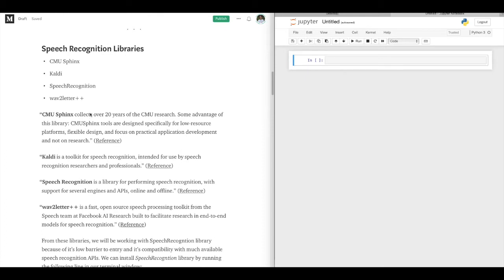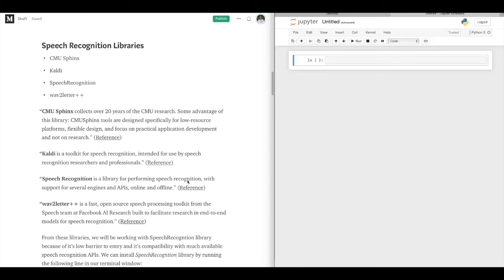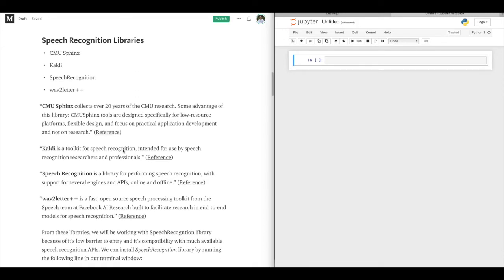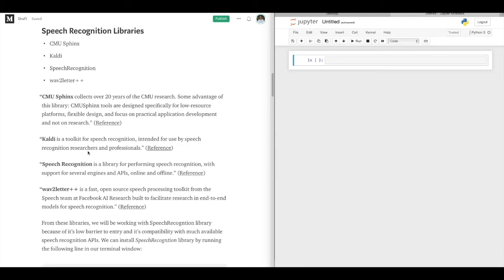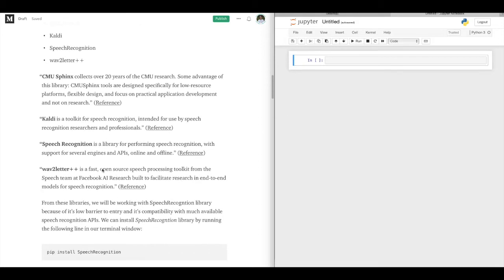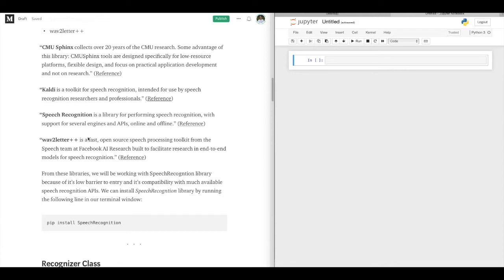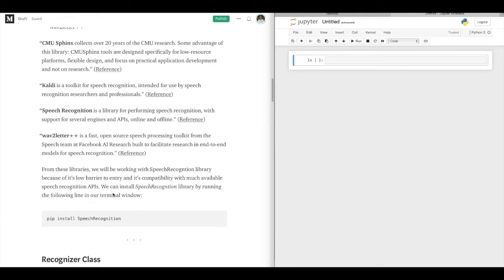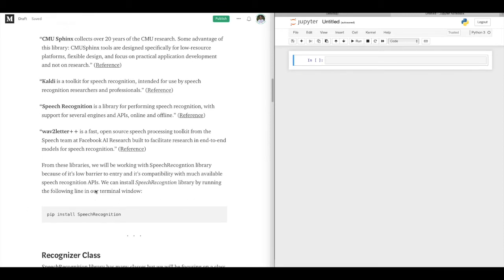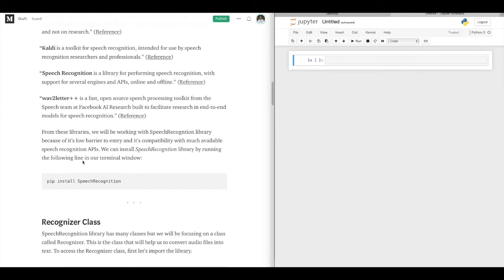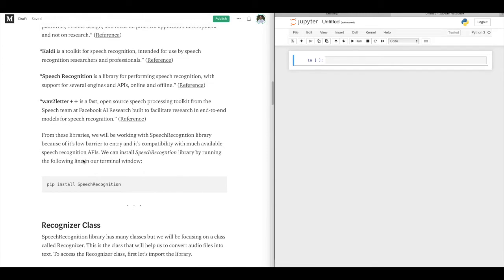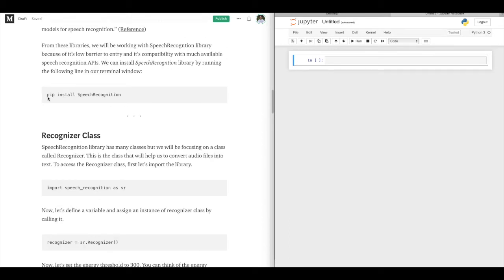Let's move on to speech recognition libraries. Here we have four libraries. You can learn about these libraries and click on the references to go to their own documentation and web pages. In this video we will go with the SpeechRecognition library. One of the reasons I chose this library is that it's free and compatible with many APIs — some of those APIs are paid. If you want to work on advanced projects you should go with paid APIs, but for this project we'll go with free APIs.